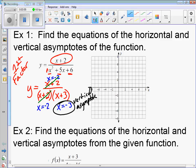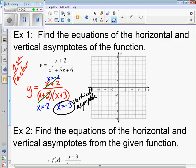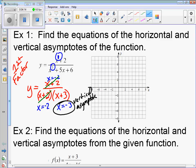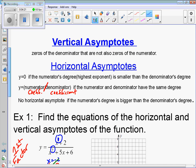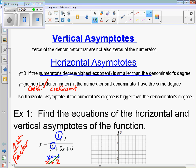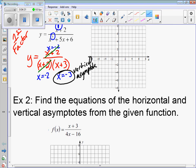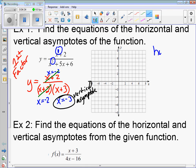For horizontal asymptotes, we look back at the original function. The biggest degree of the numerator is 1, and the biggest degree of the denominator is 2. Since the numerator's degree is smaller than the denominator's degree, our horizontal asymptote is y equals zero.